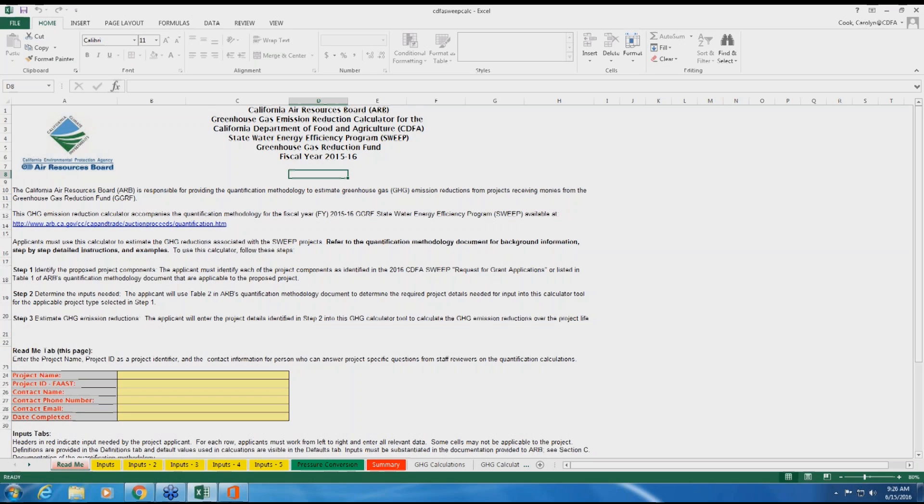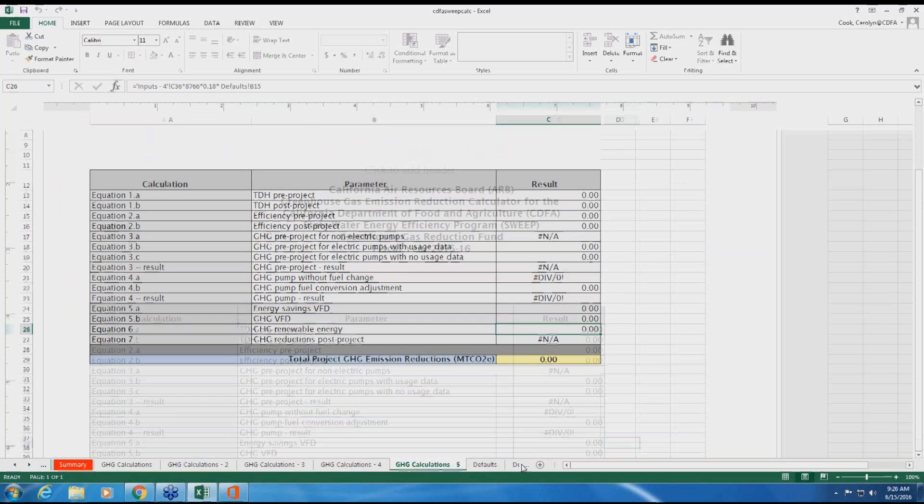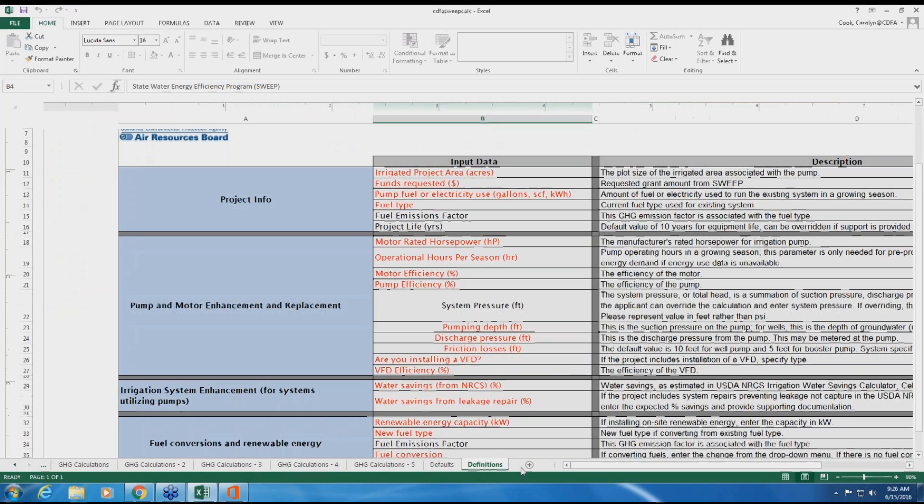Additional information on underlying calculations and defaults can be found in the other tabs. If you need clarification on a data field, the last tab, titled DEFINITIONS, explains each data field.